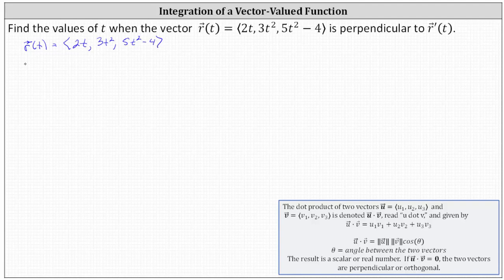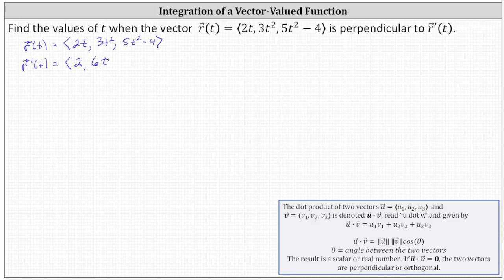Now to find the vector-valued function r prime of t, we differentiate each component with respect to t. The derivative of 2t is 2, the derivative of 3t squared is 6t, and the derivative of 5t squared minus 4 is 10t.